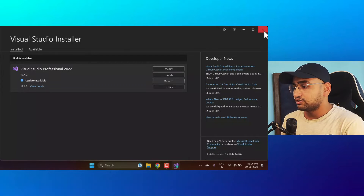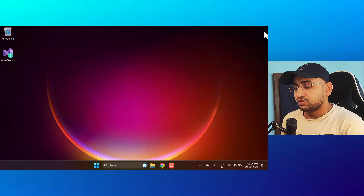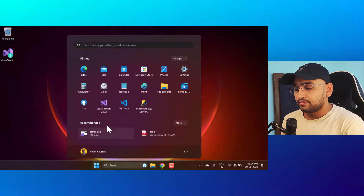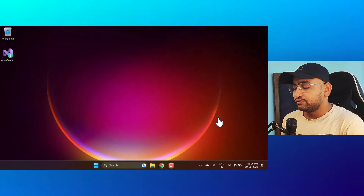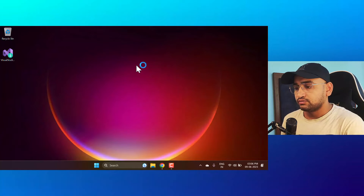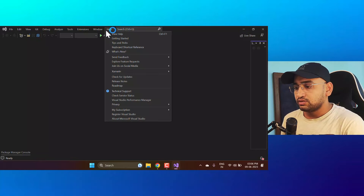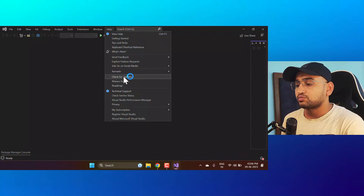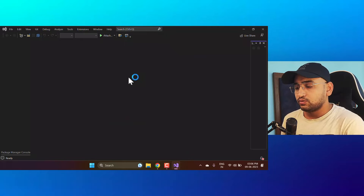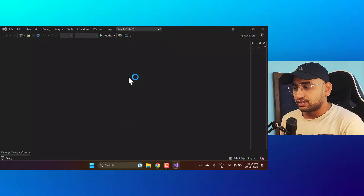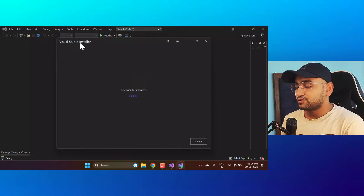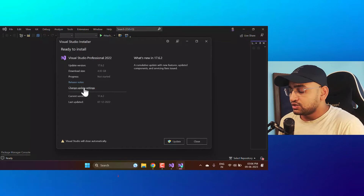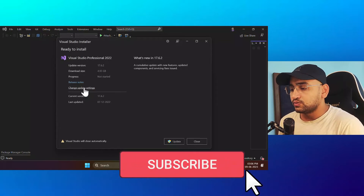There is one more way to do this from inside Visual Studio. The approach is the same for both methods. Go to Help and you will notice there is an option for Check for Updates. Click on that and you will get a similar setup — it opens the Visual Studio Installer. From there you can click on Change Update Setting.